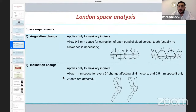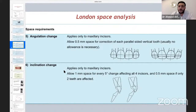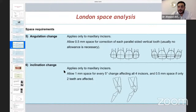For inclination change, if we have increased incisor inclination relative to the maxillary plane, we need one millimeter for retroclination per five degrees for each tooth. For example, if I have an extra ten degrees of proclination in the incisors, I will need an extra two millimeters — in addition to the crowding — to retrocline or adjust the inclination of the maxillary incisor.